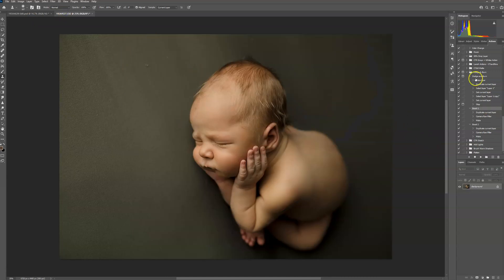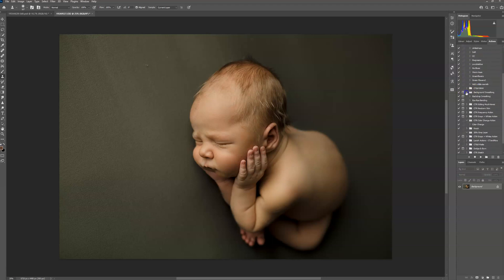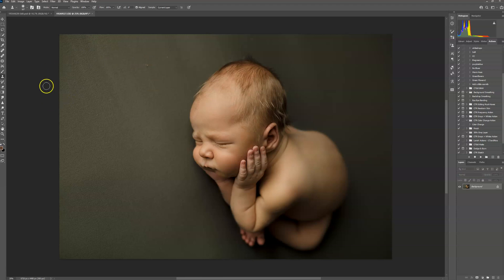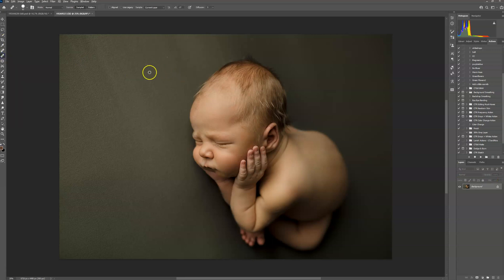First of all, before you even play the action, you're going to want to clean up your background. If the backdrop ended somewhere and you could see a little bit of the table or the bean bag, you would want to extend that so the backdrop is solid, otherwise you're going to get uneven shadows. I'm going to use my healing tool to get rid of just these spots right here — you don't have to, the action will cover that, but I always get rid of the noticeable marks.